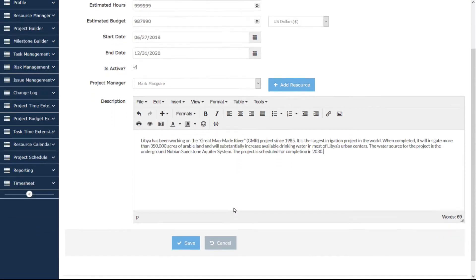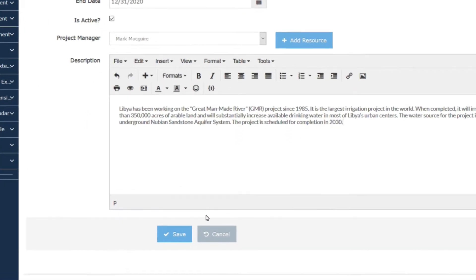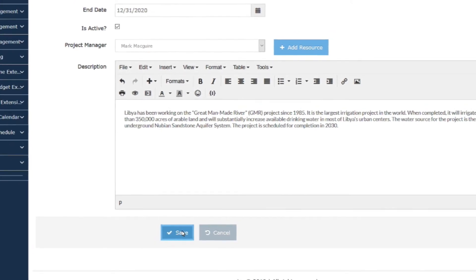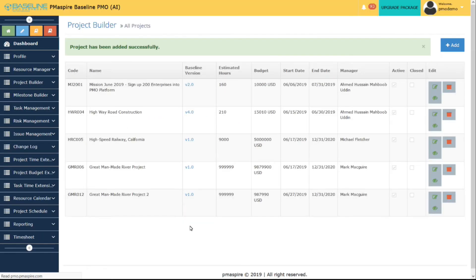Then just save it. Project will be created and will display in PMO Dashboard.